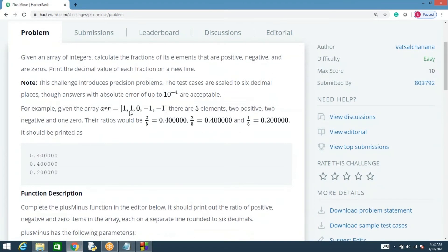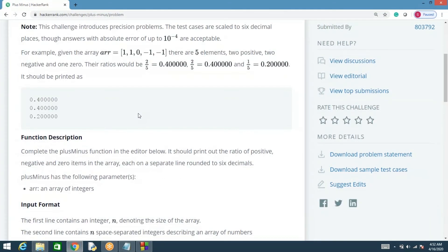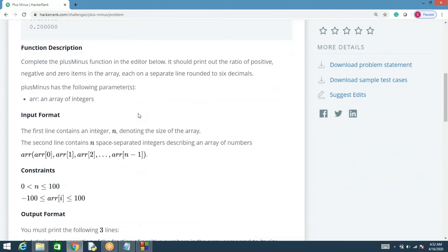Out of five elements, there are two positive elements — two out of five is 0.4. There are also two elements which are negative, so two out of five is 0.4. And there is one element which is zero, so 0.2 — that's the fraction of elements that are zero.